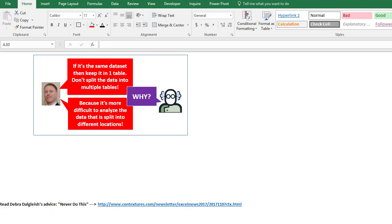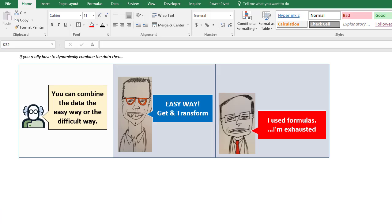So if you are stuck and if you really need to combine the data dynamically, there's a couple different ways to do it. Now the easiest way, which I don't mention here, is just copy and paste.